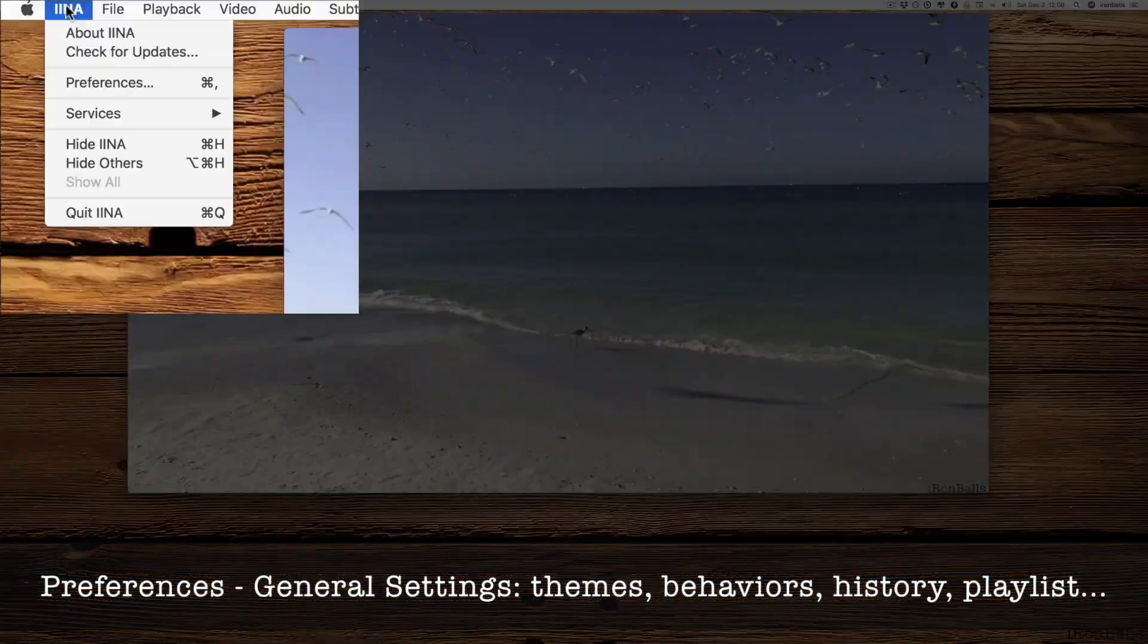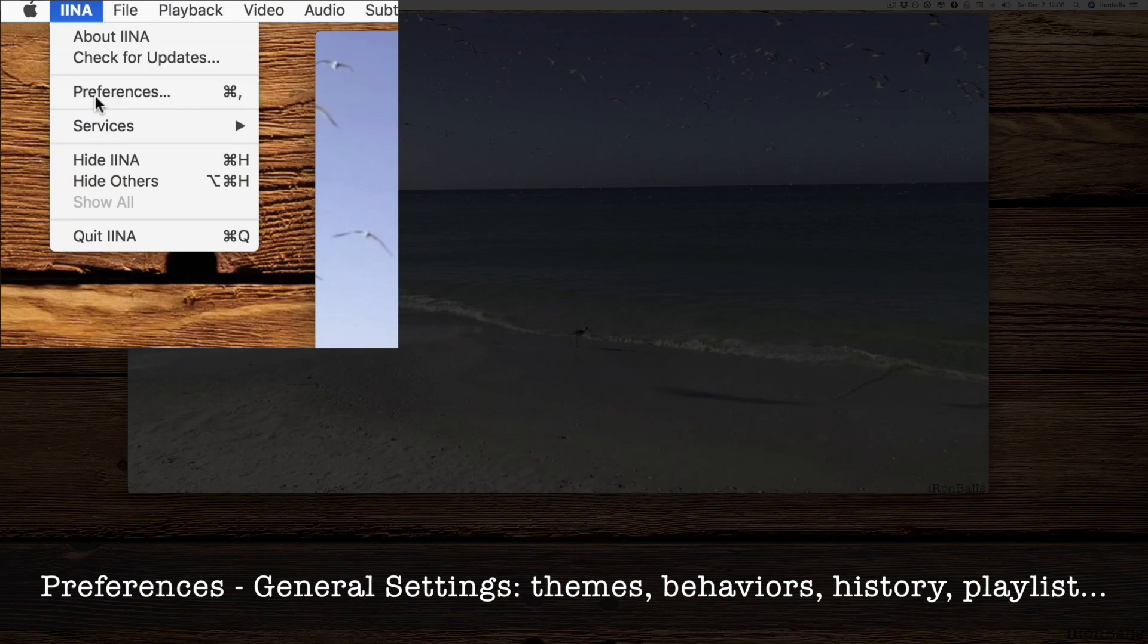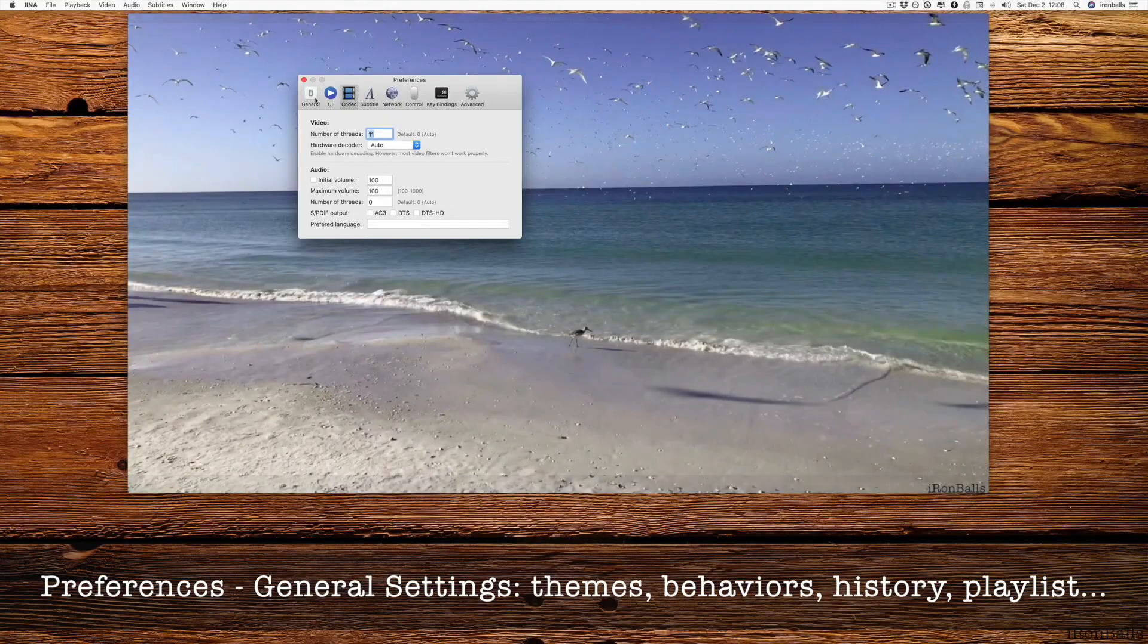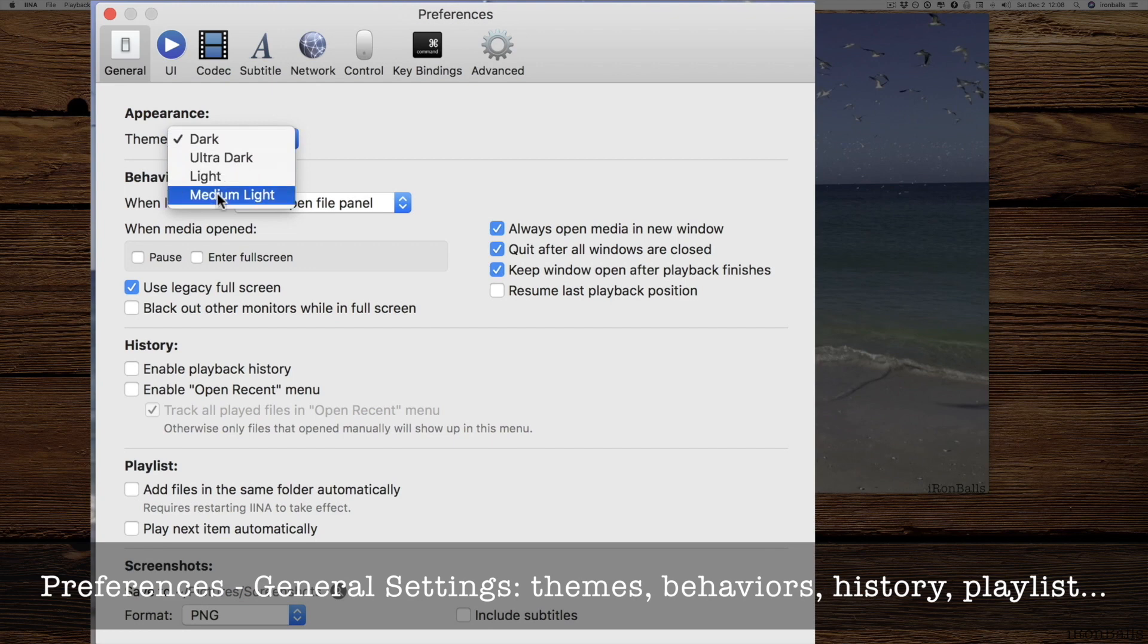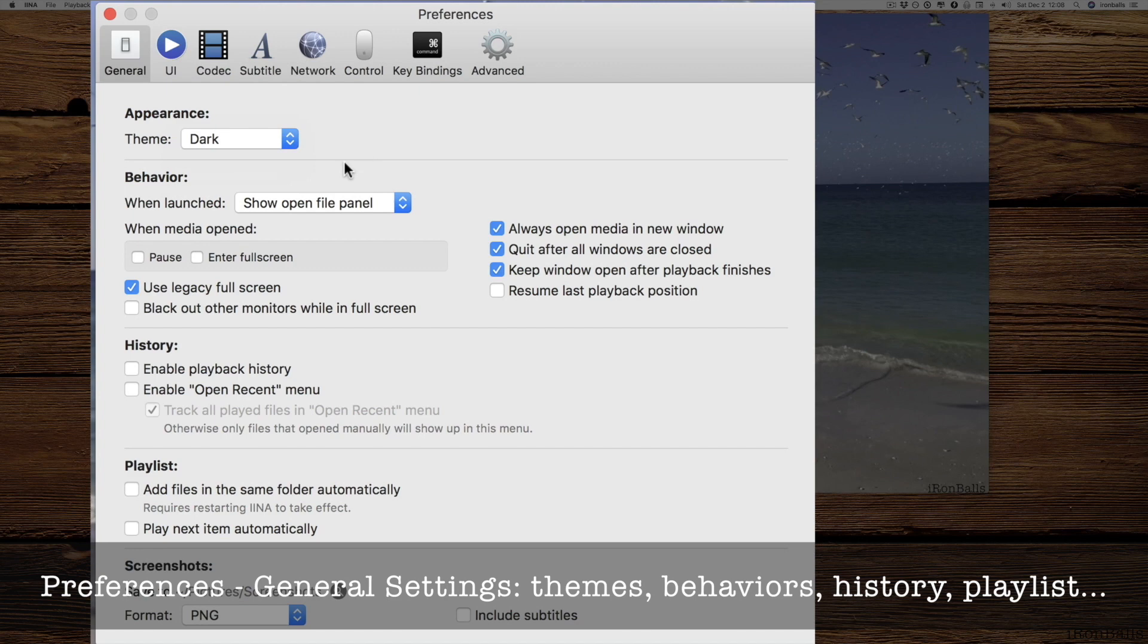Let's try to go to preferences and see deeper. What are we going to get here? Tab general. We have four different appearances: light, ultra light, dark, and ultra dark.